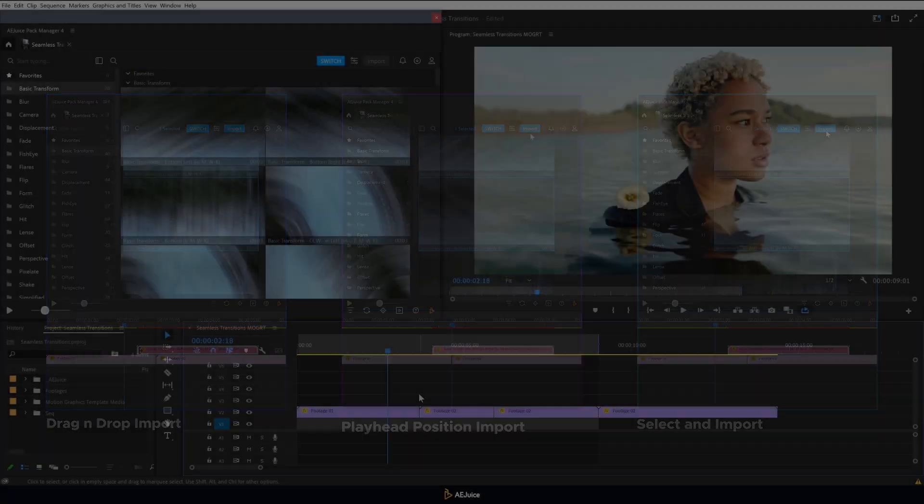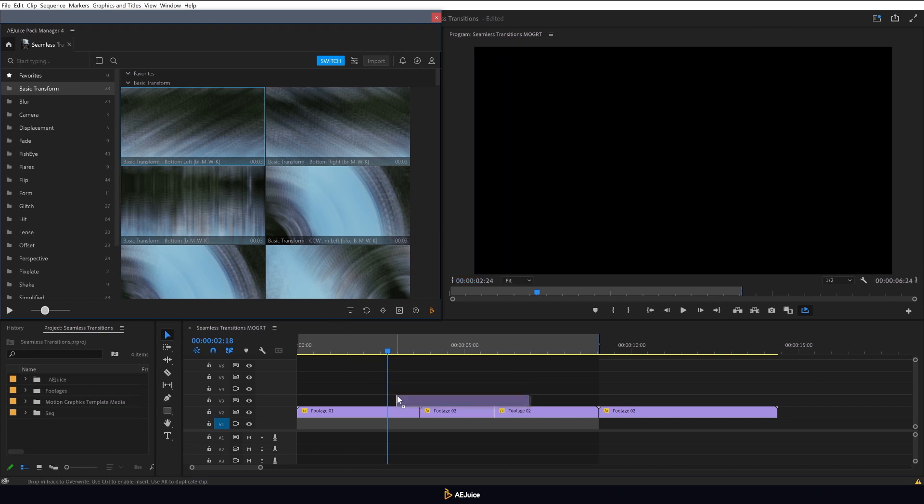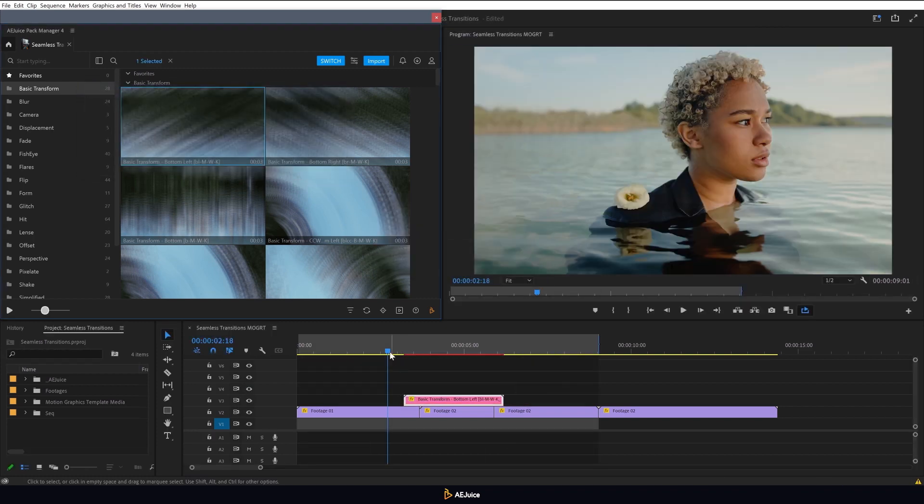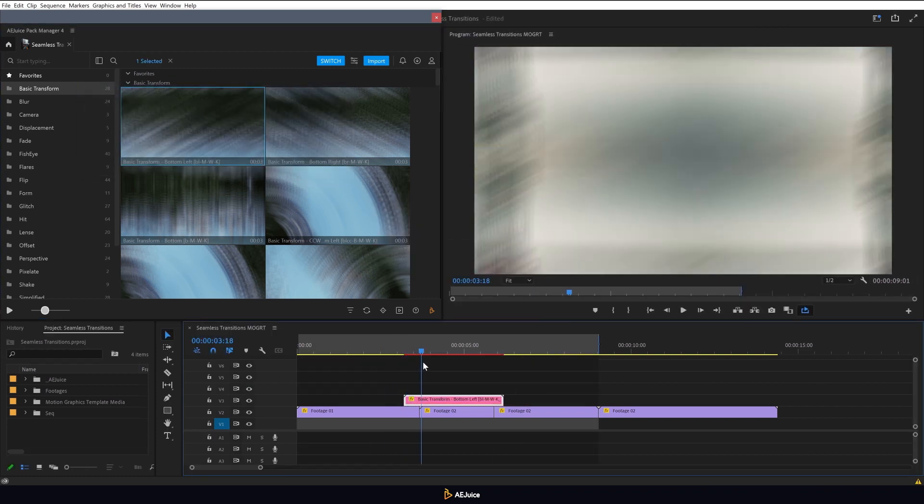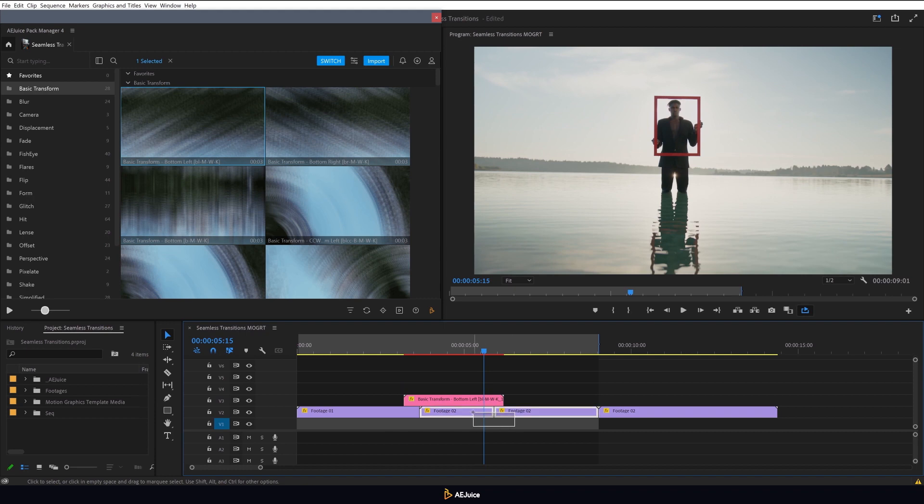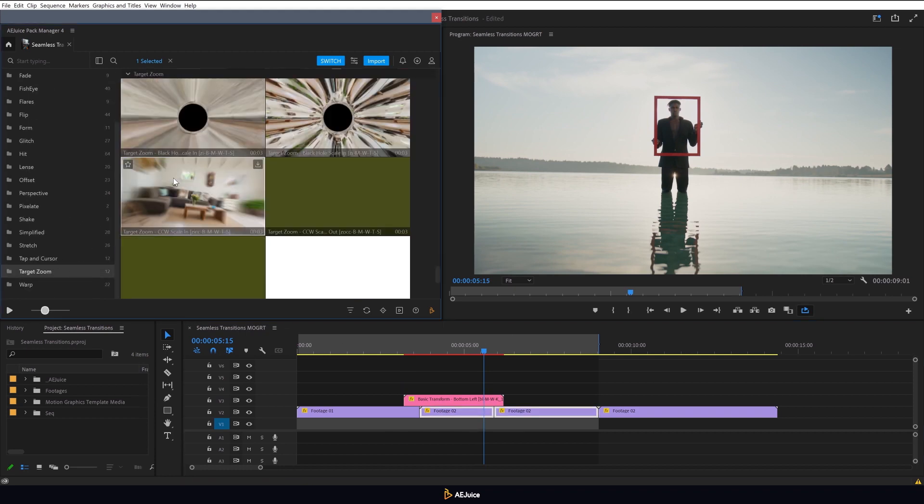Now let's see how the MoGRT transitions work. I import the first one by simply dragging it onto the timeline near the junction. Now I select the next two footage clips and find the next transition.